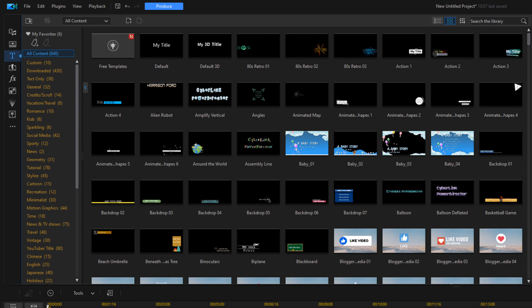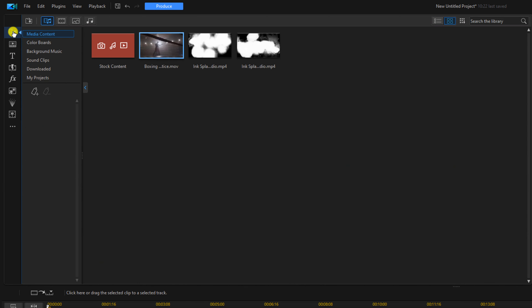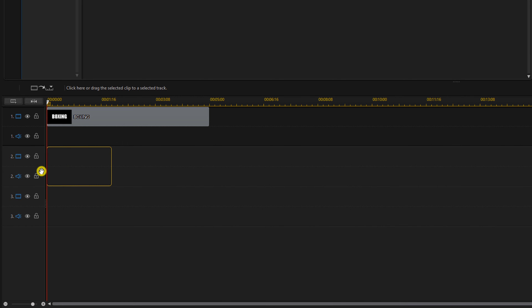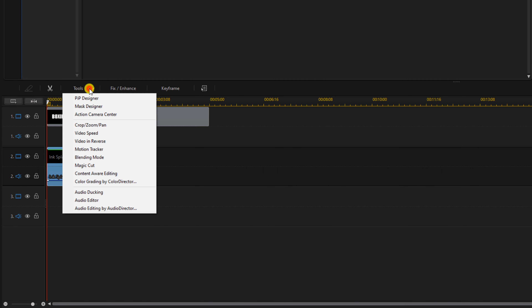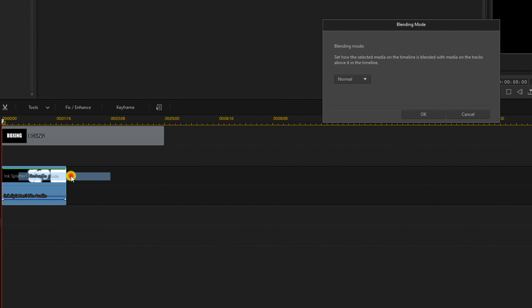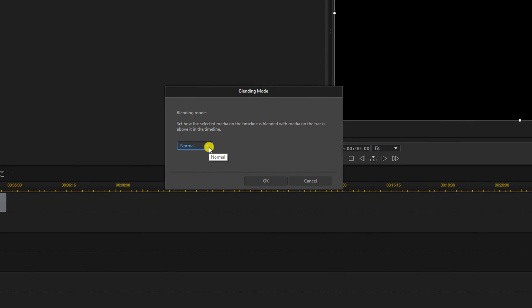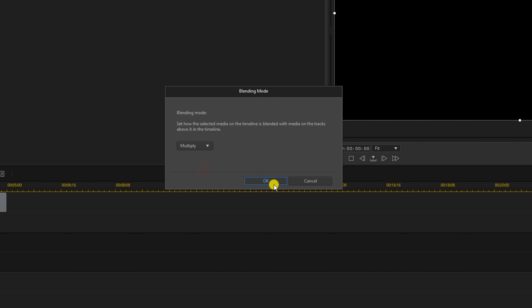Now we need to add the ink splatters. I'll be truthful — I can't remember exactly where I got these ink splatters from; I used them a long time ago in a different ink splatter reveal video. You'll have to Google it or look it up on YouTube to find some ink splatters of your own. I'm going to go up to the media room, grab the first ink splatter, hold down my left mouse button and drag it down to the beginning of the title. Then I'm going to go to Tools, go to Blending Mode, and change the blending mode to Multiply, then click OK.